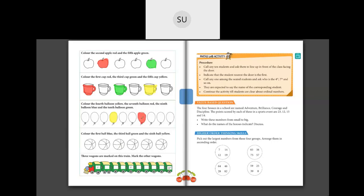Then we color the ninth balloon blue. The seventh balloon is here, so eighth is next, and ninth is this one — we color it blue. Then the tenth balloon is colored green. After the ninth we have the tenth balloon, which we color green.